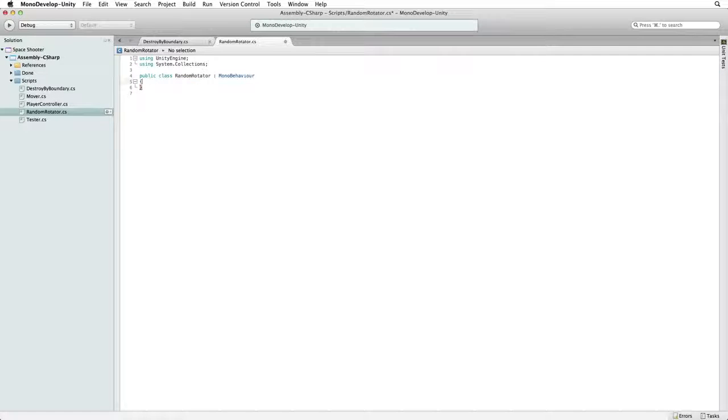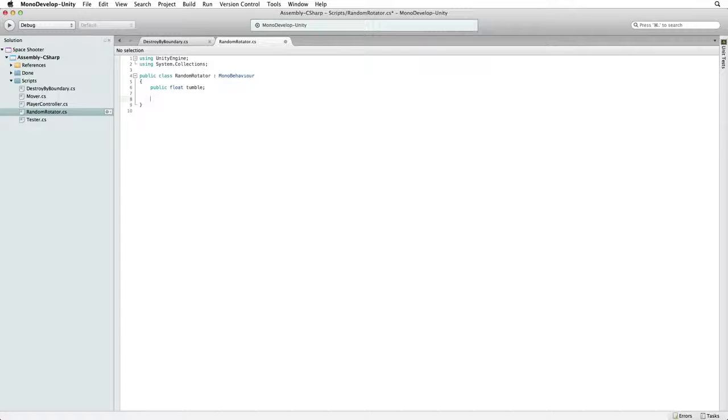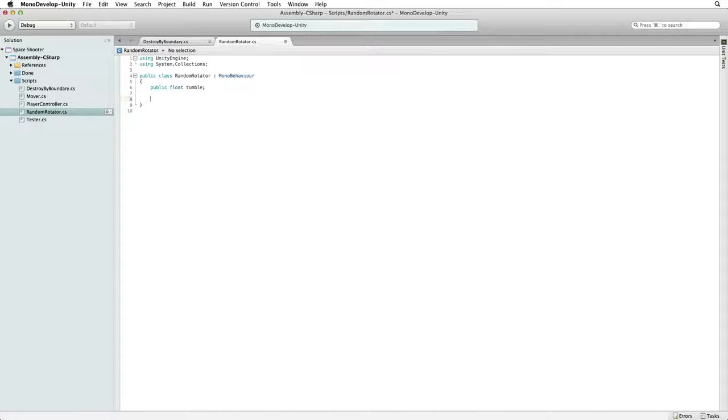The first thing we want to do is create a public float called tumble to hold our maximum tumble value which we will be able to set in the editor.